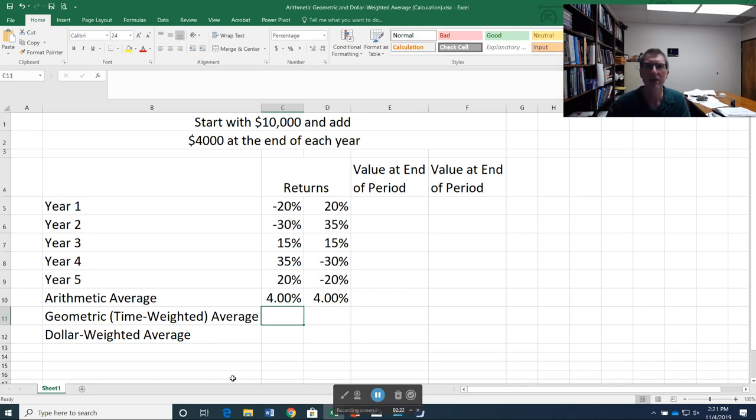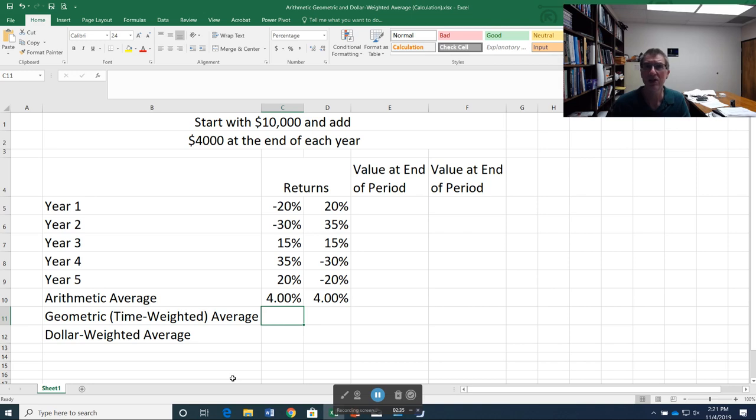Now, geometric takes into account compounding. The way to think of this is that a 100% gain does not get offset by a 100% loss. Instead, a 100% gain actually gets offset by a 50% loss.